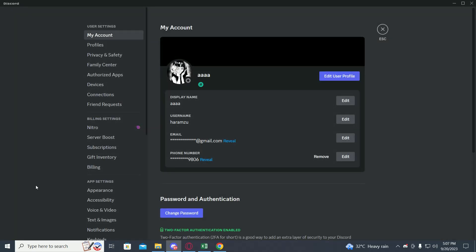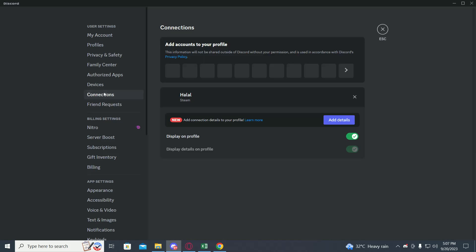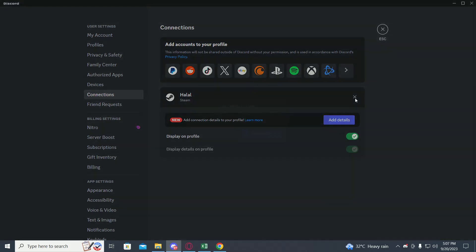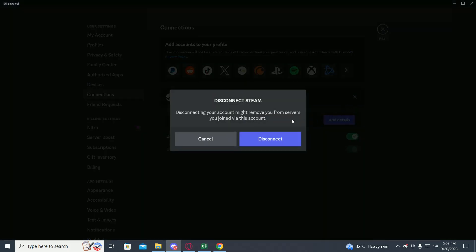Then you have to go on to connections. Now over here you will see your Steam, this is mine. Now to just disconnect it from your Discord you have to click on the cross icon and then just press disconnect.